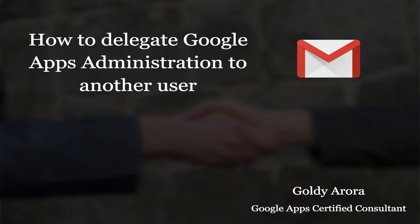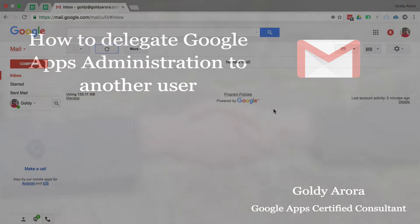Delegating your administration permissions to other users is not an unusual task. In case you need to give somebody permission to create users, delete users, or perform any kind of tasks for your Google Apps, you can delegate that to other users. This is called delegated administration in Google Apps.